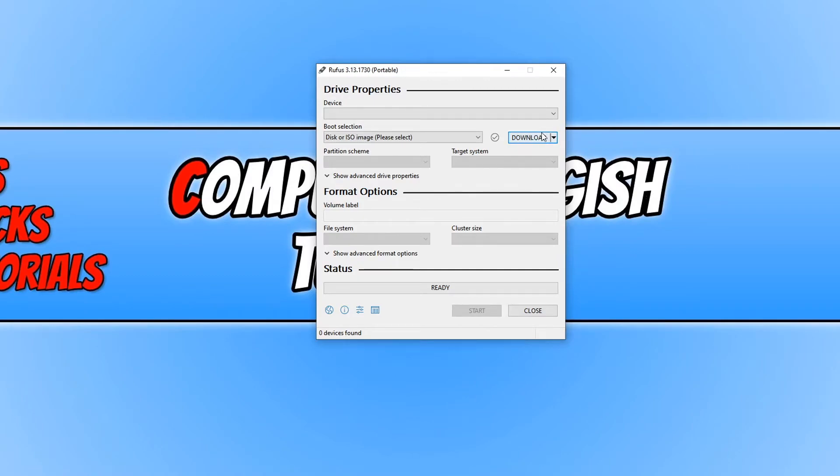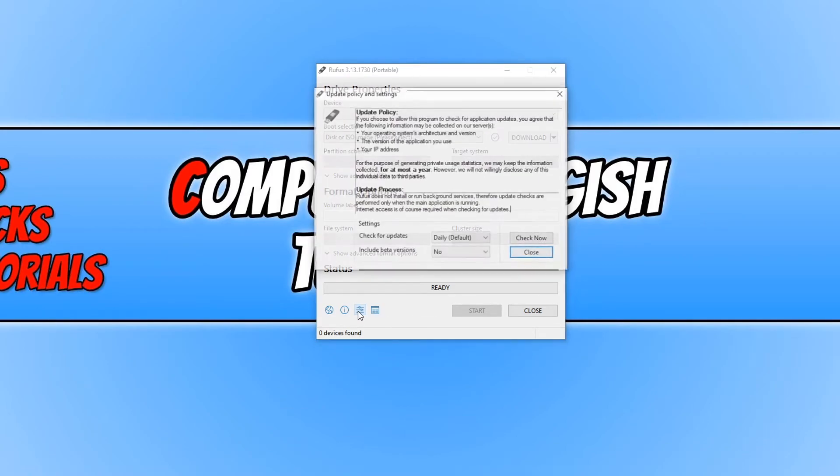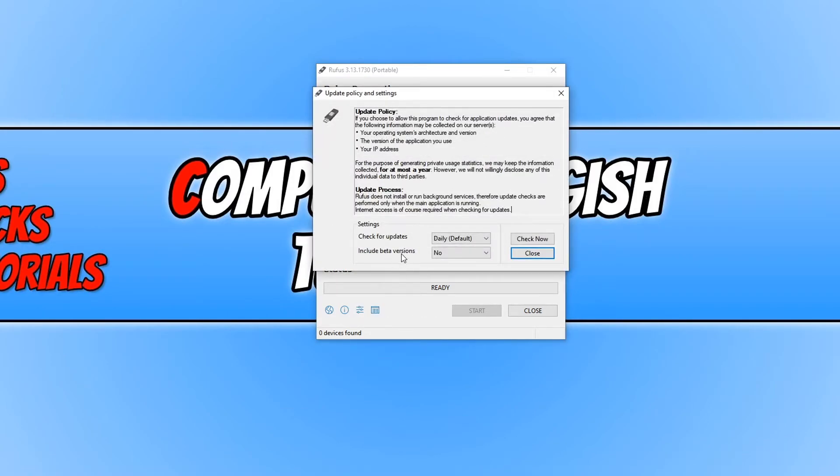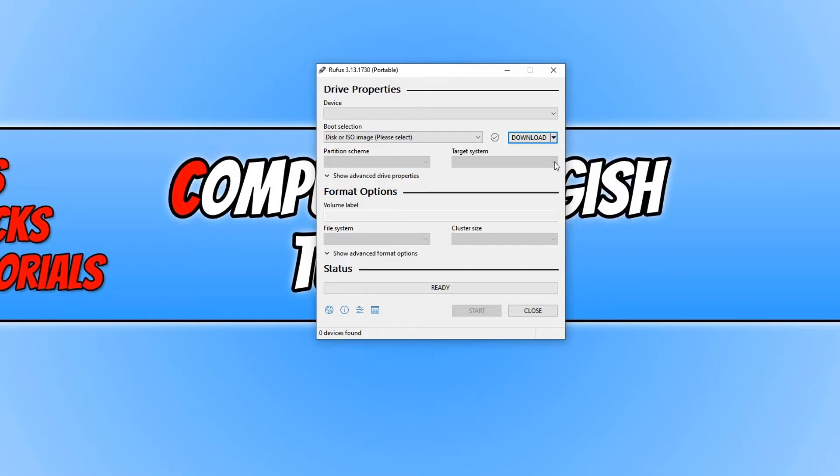Once you have selected the download, if you don't have that option, all you need to do is click on this button here for application settings and you need to change 'check for updates' to daily. You then need to press close and close down Rufus and open it up again, and then you should be able to click on the drop-down and select download.